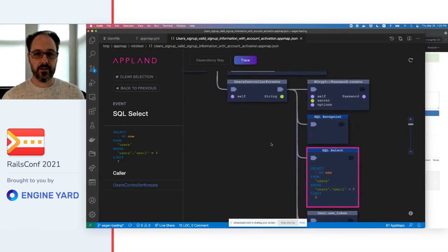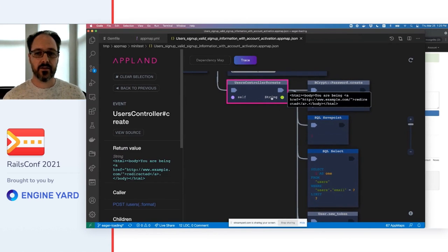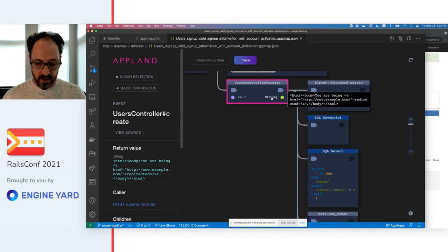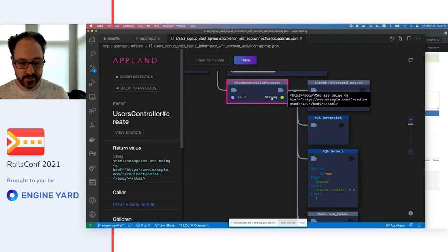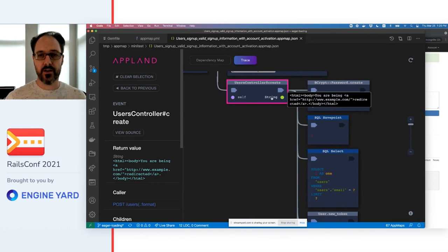Each function call and query has full details, parameter values, return values, and exceptions, all recorded from program execution.